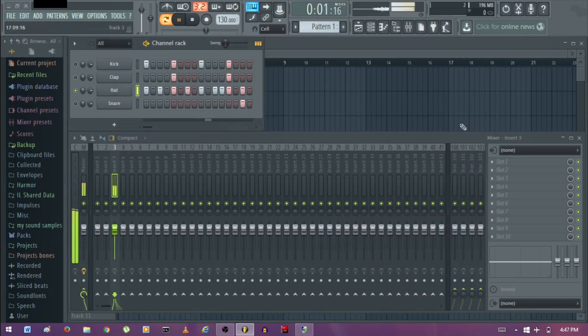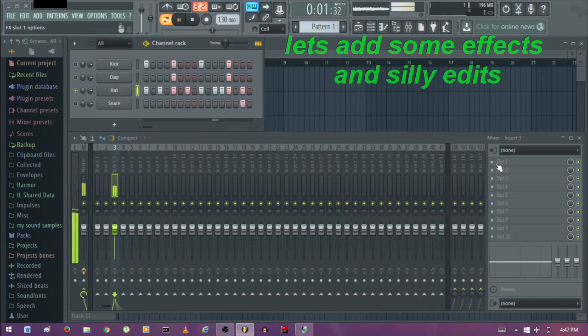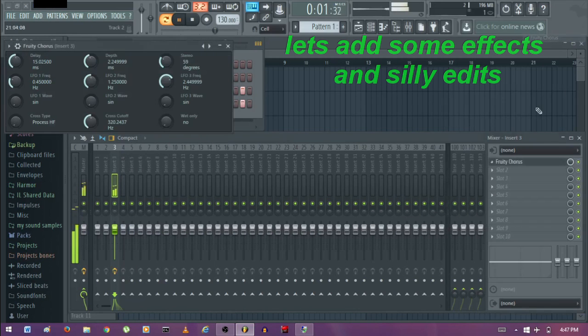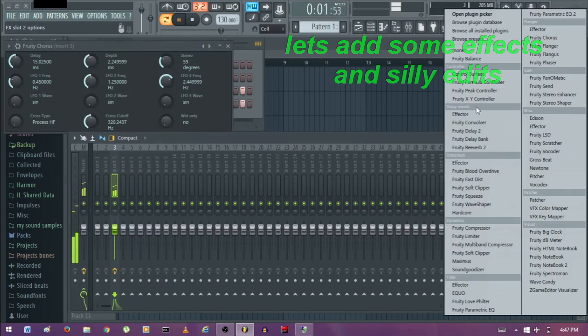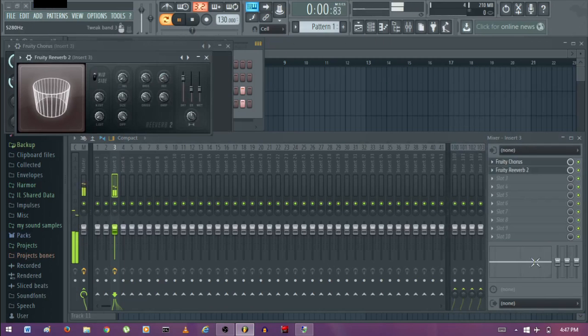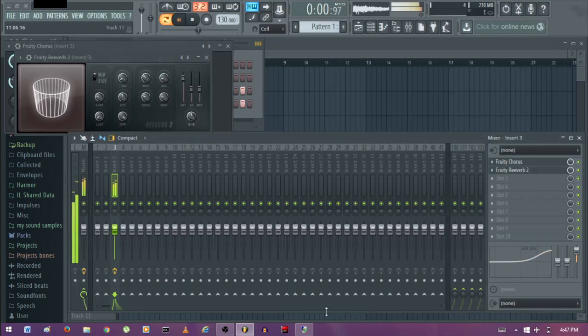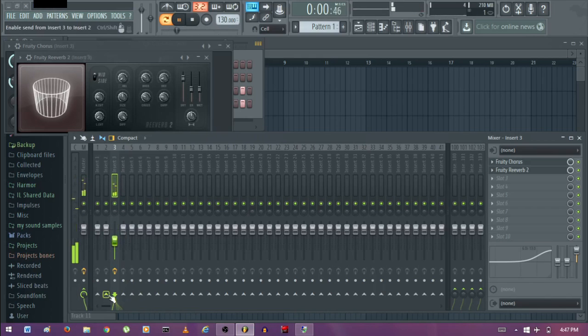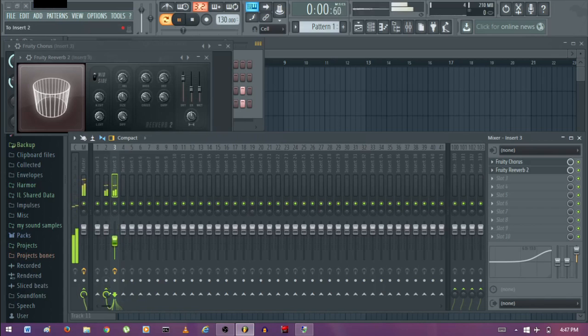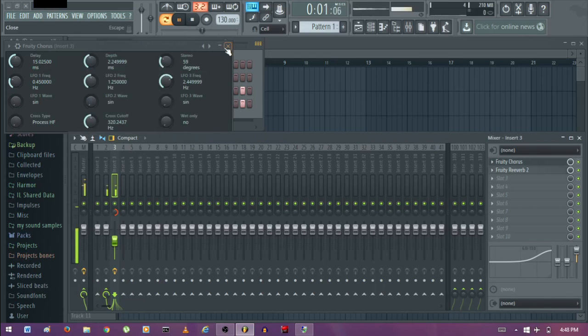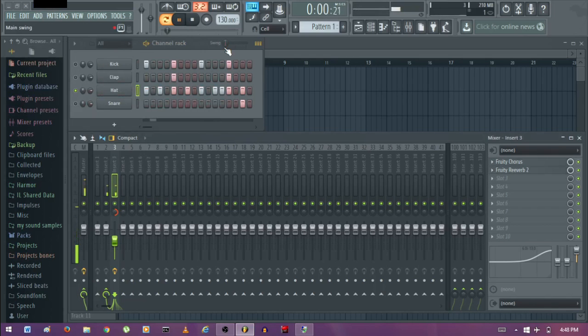So if you put effects like the chorus, the reverb, put some EQ, adjust the volume, routed to another track, pan it. So we've done quite a lot here.